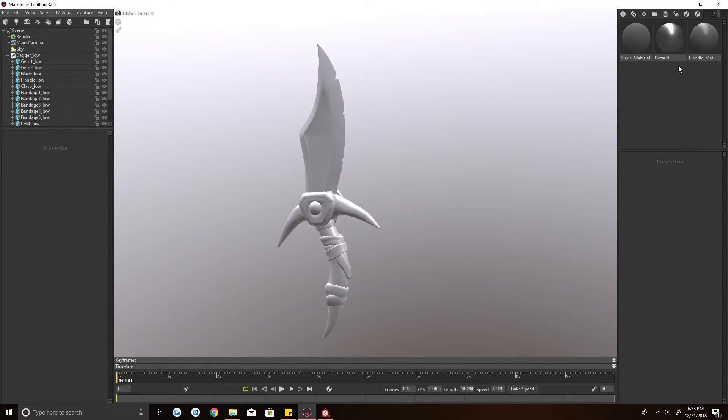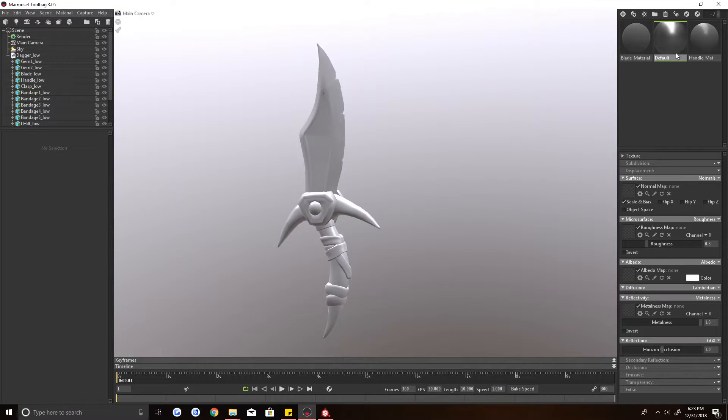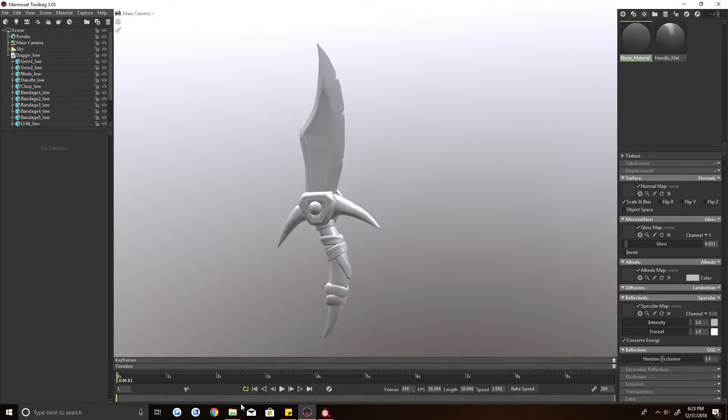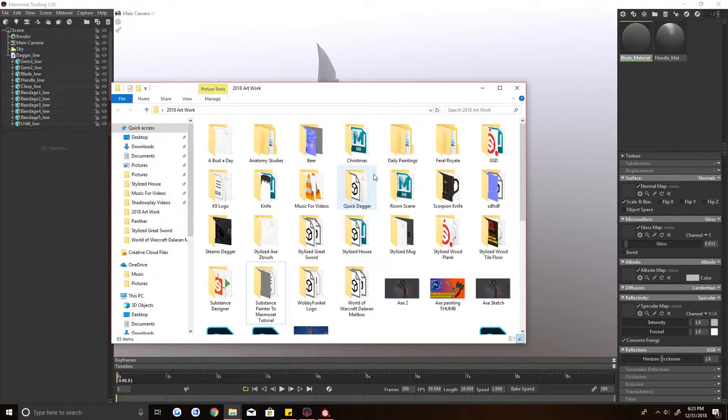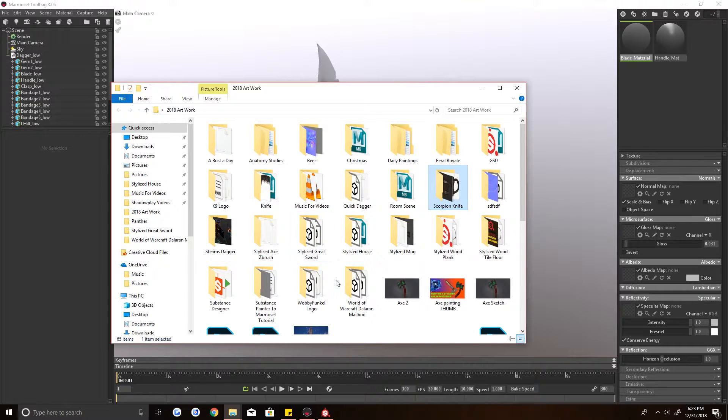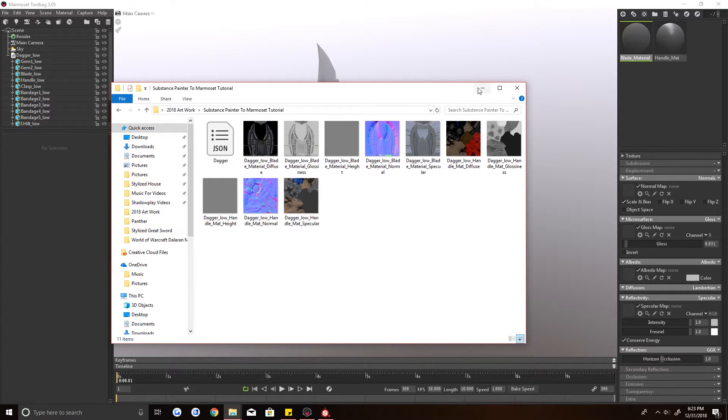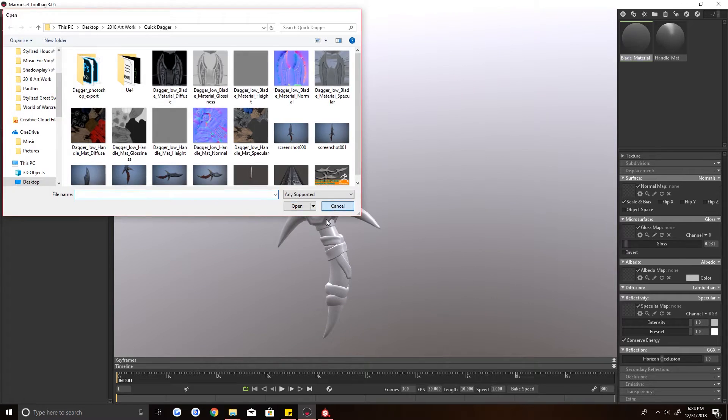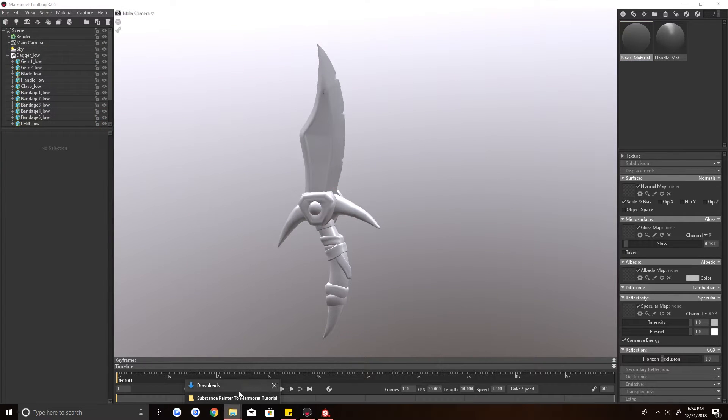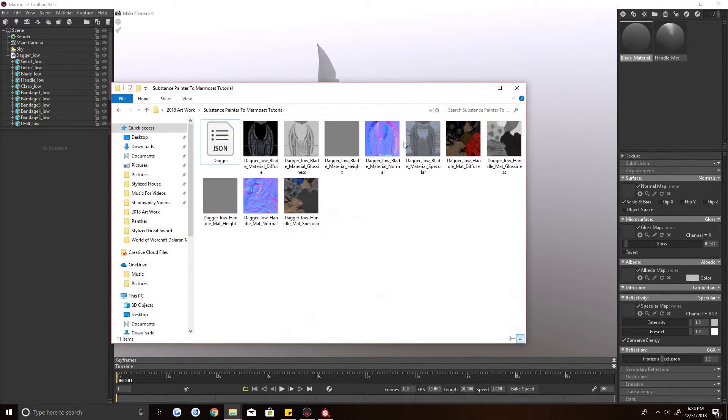I'm going to delete the default material because I don't need it. I have my own materials here. Then I'm going to open the folder with the textures in it. And you could technically click here and go to it if you want. I just find it easier to open the folder and drag and drop.